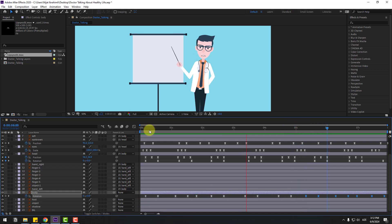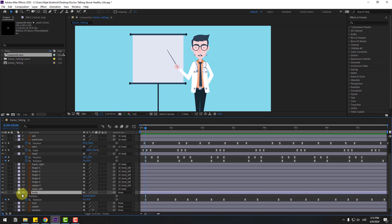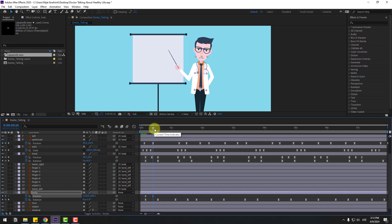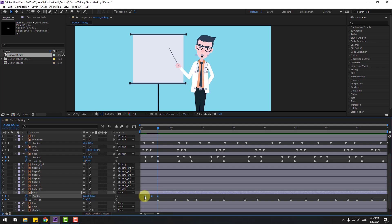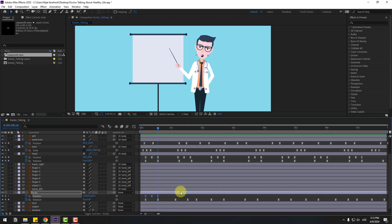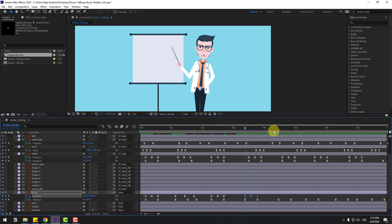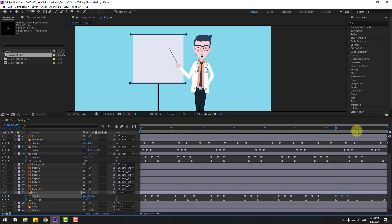Make two keyframes Easy Ease, copy, and Ctrl+V to paste. Select the body layer, hold shift and press P for position. Make a new position keyframe, go to the middle, and move down for bounce animation. Go to the next keyframe, copy the first keyframe, paste, and make keyframes Easy Ease. Copy the two keyframes and paste with Ctrl+V, repeating here and here for the full bounce.